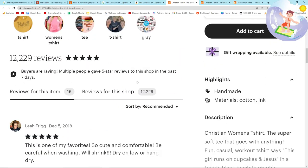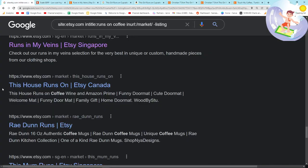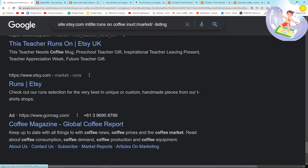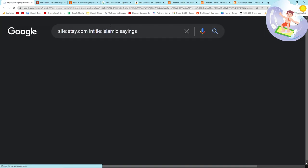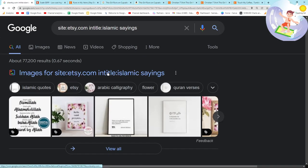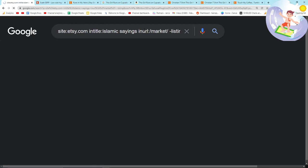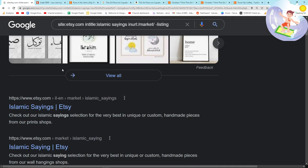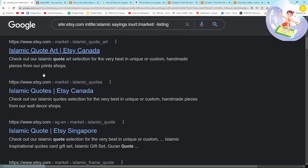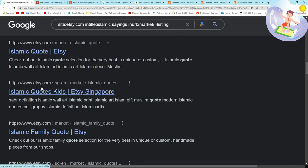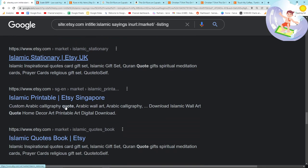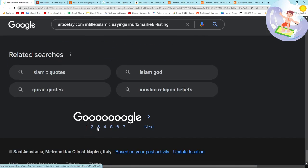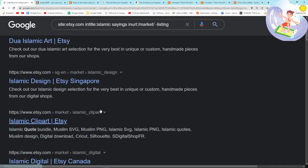But yeah, that's how I like to find my niches. You just replace the word coffee with whatever your niche is. So they actually asked me specifically for Islamic sayings. So site etsy.com in title, Islamic sayings, and then in URL market minus listing. We have 3,820 results that have Islamic saying in the title, and you can feel free to read through these yourselves and try to find something interesting. But yeah, this works really well. And it lets you niche down very, very nicely.